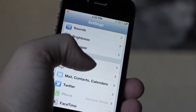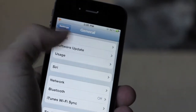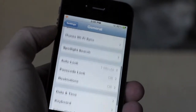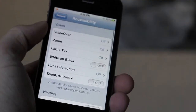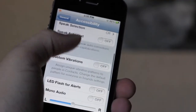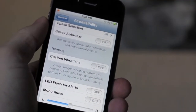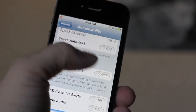What you're going to want to do is go into your general settings and then scroll down to the accessibility tab. Once you're there, scroll all the way down until you see custom vibrations and make sure you flick that switch on.